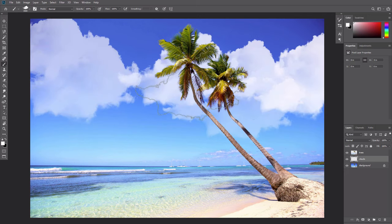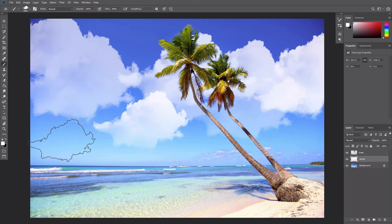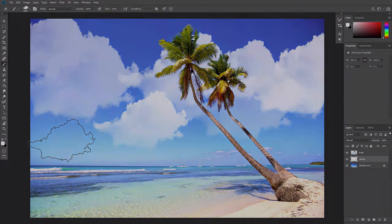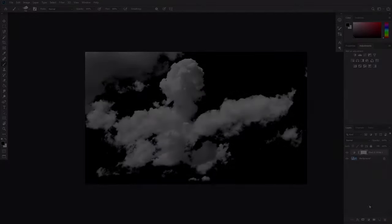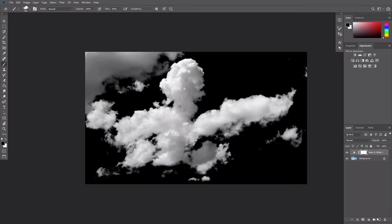To create a realistic effect of a cloudy sky, it's better to use a couple of brushes with different cloud shapes. You can create them using the same method.